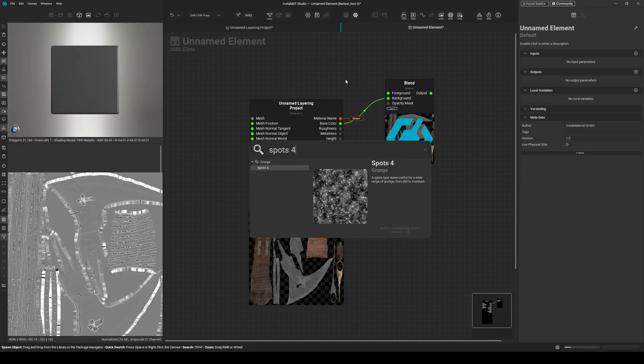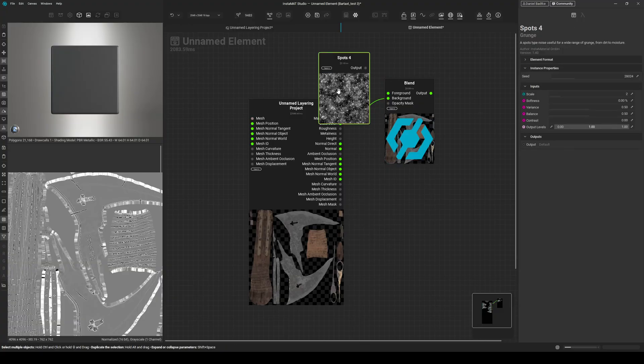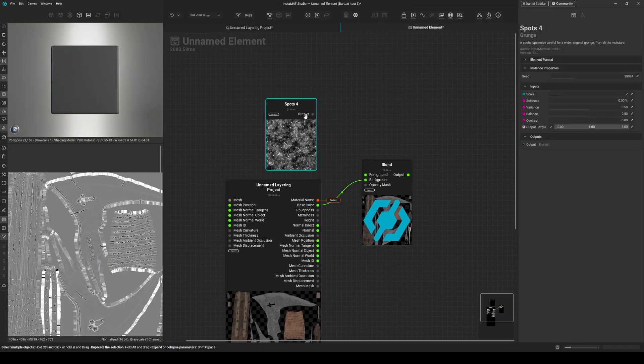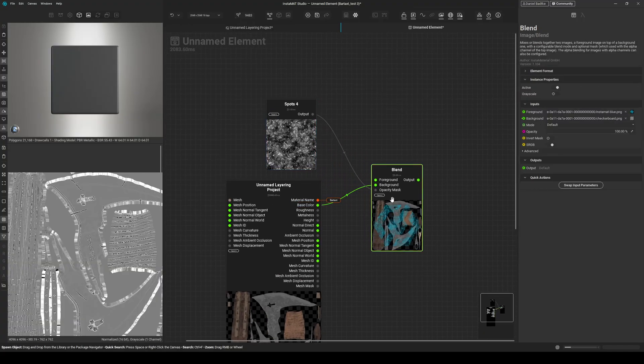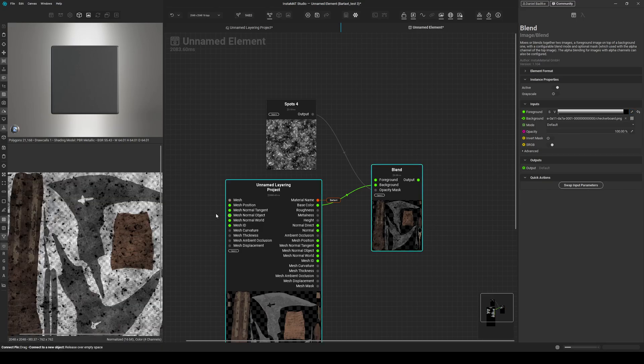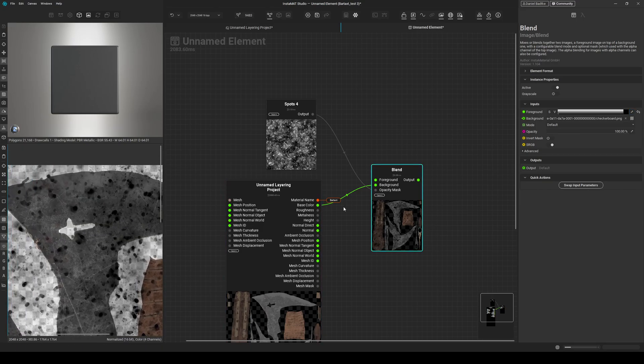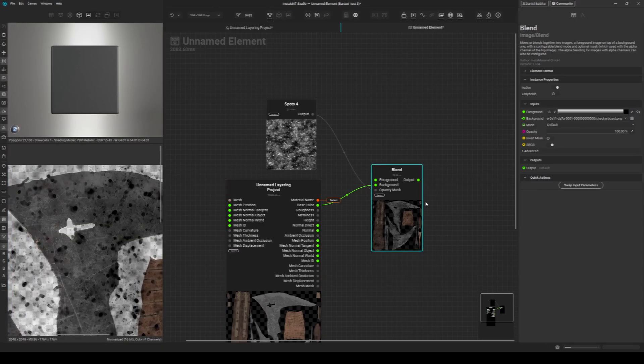Then maybe a spots or noise that goes into opacity. Let's set a black color. And we can now improve our project further on using the element graph.